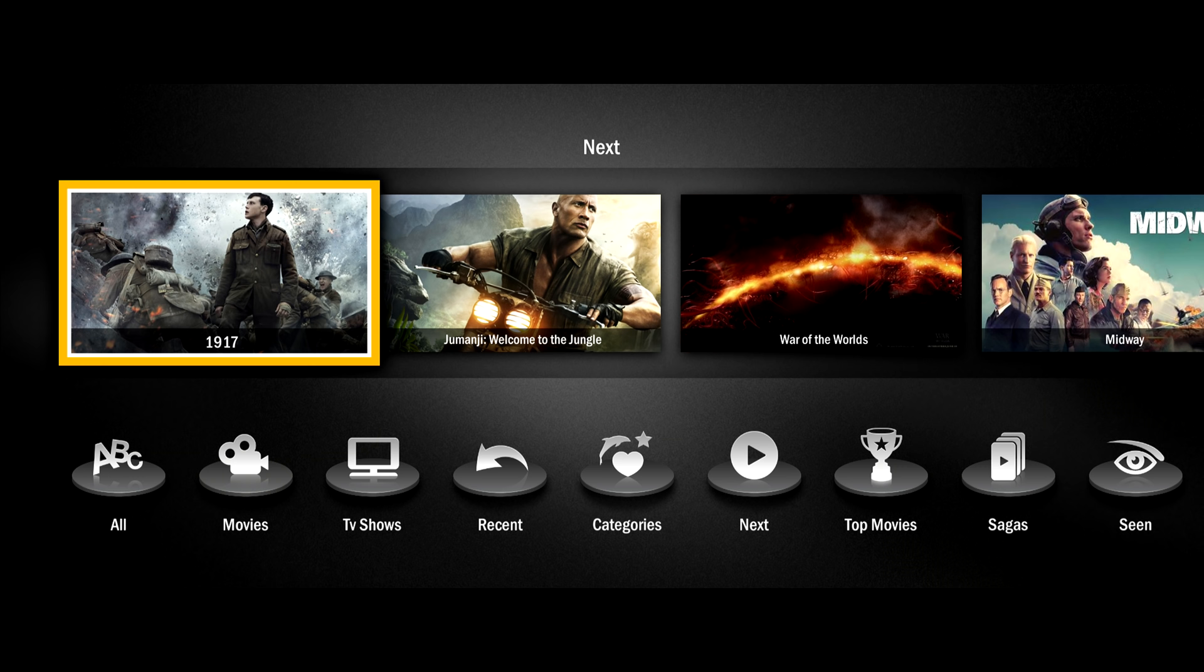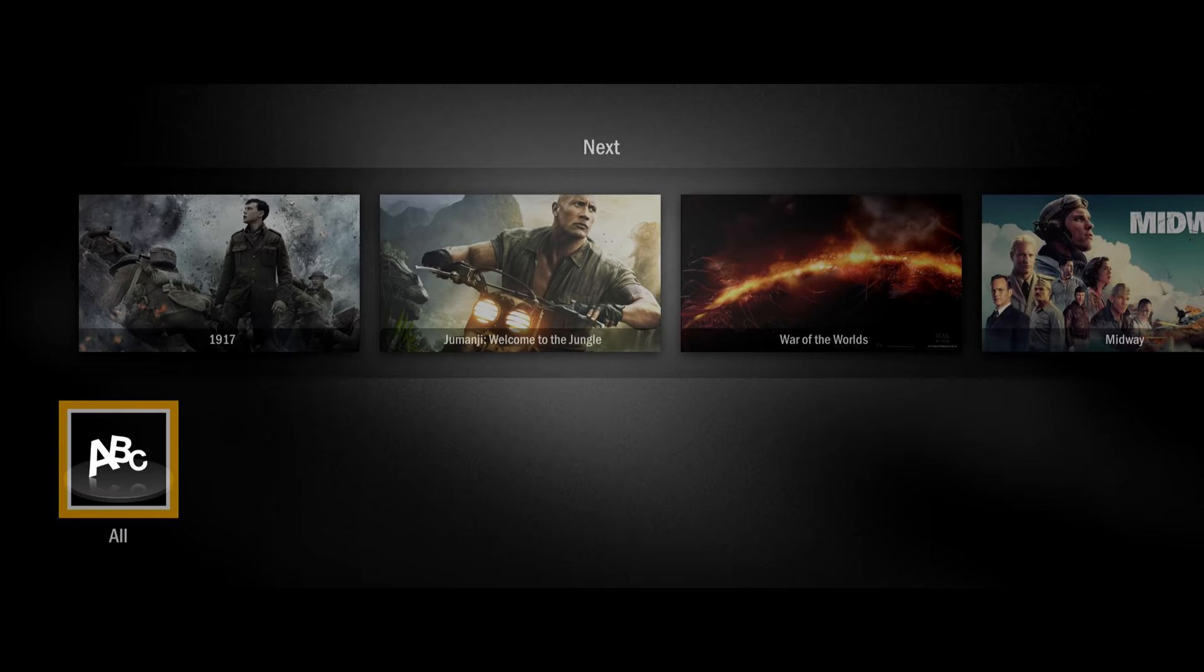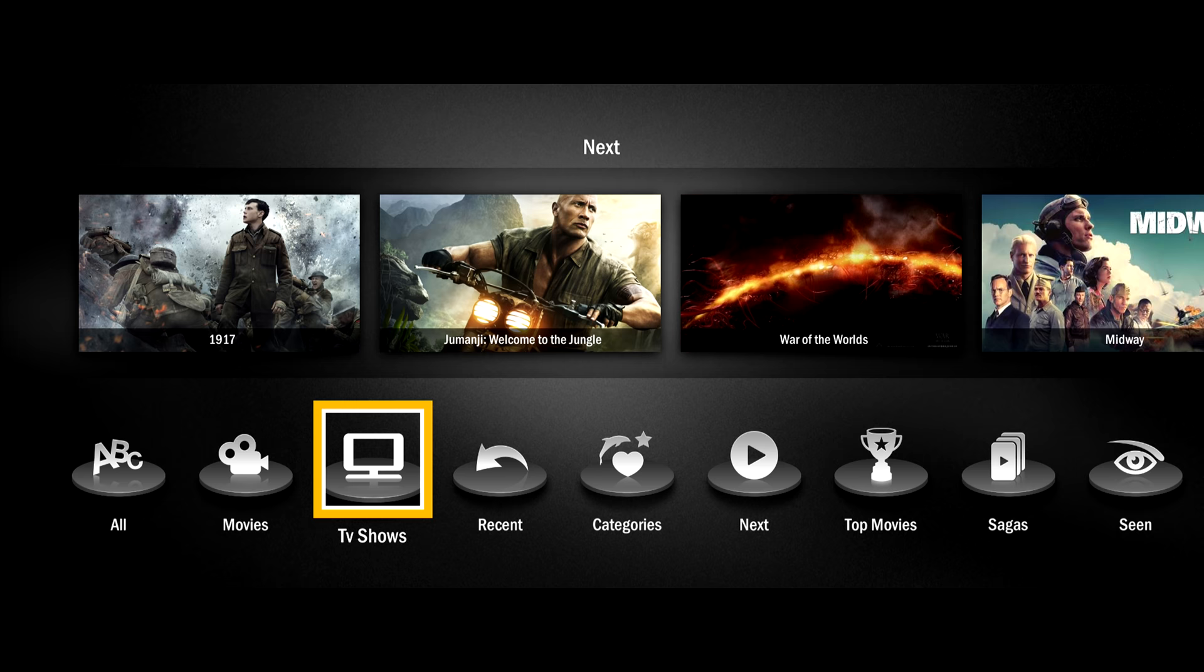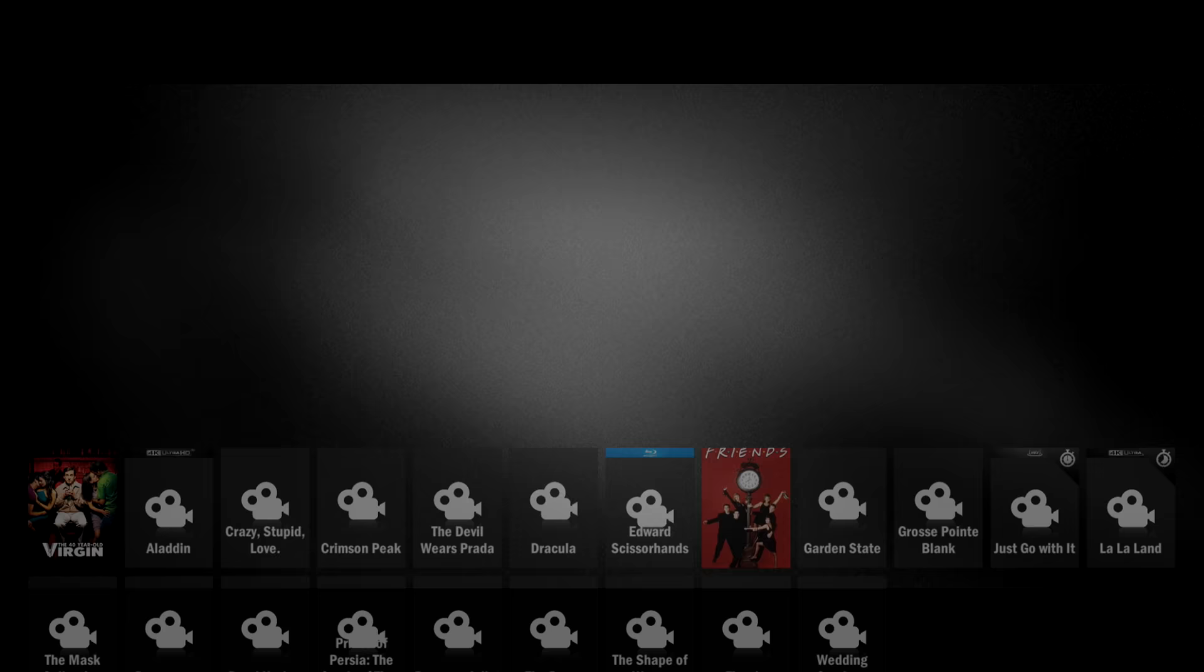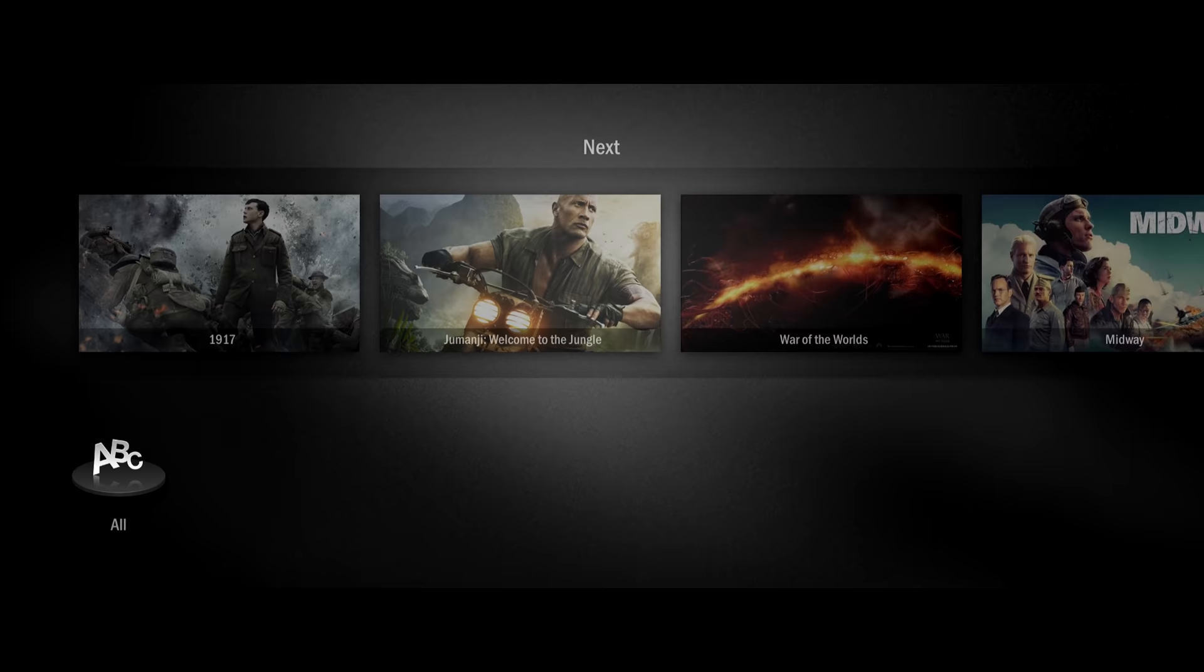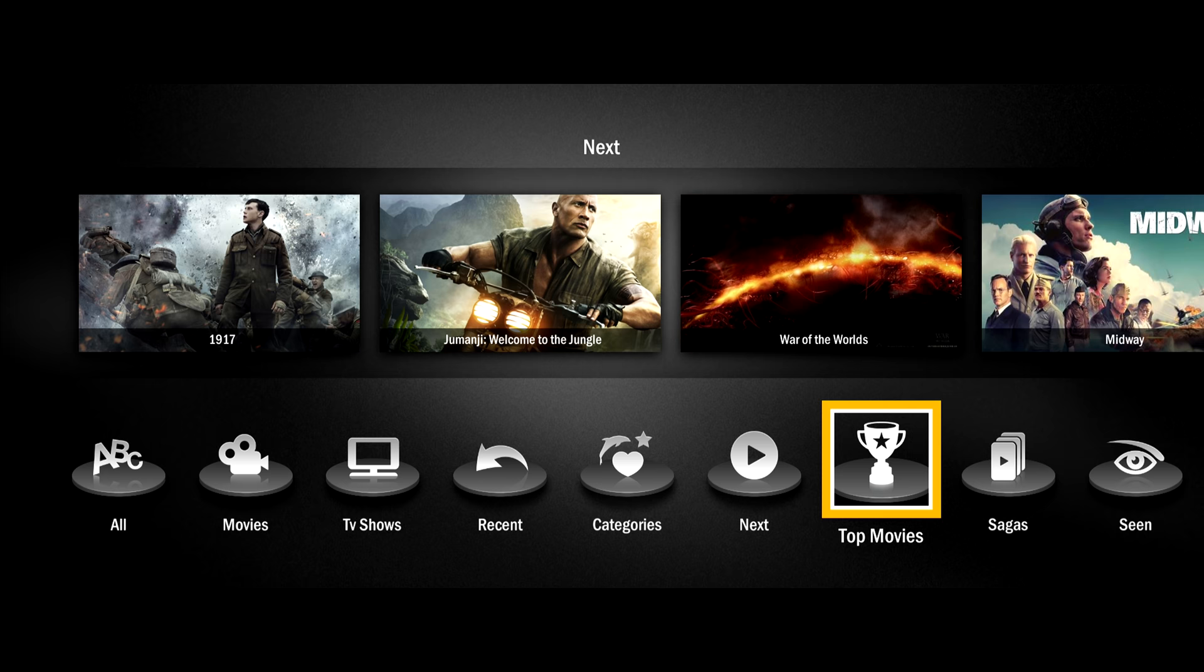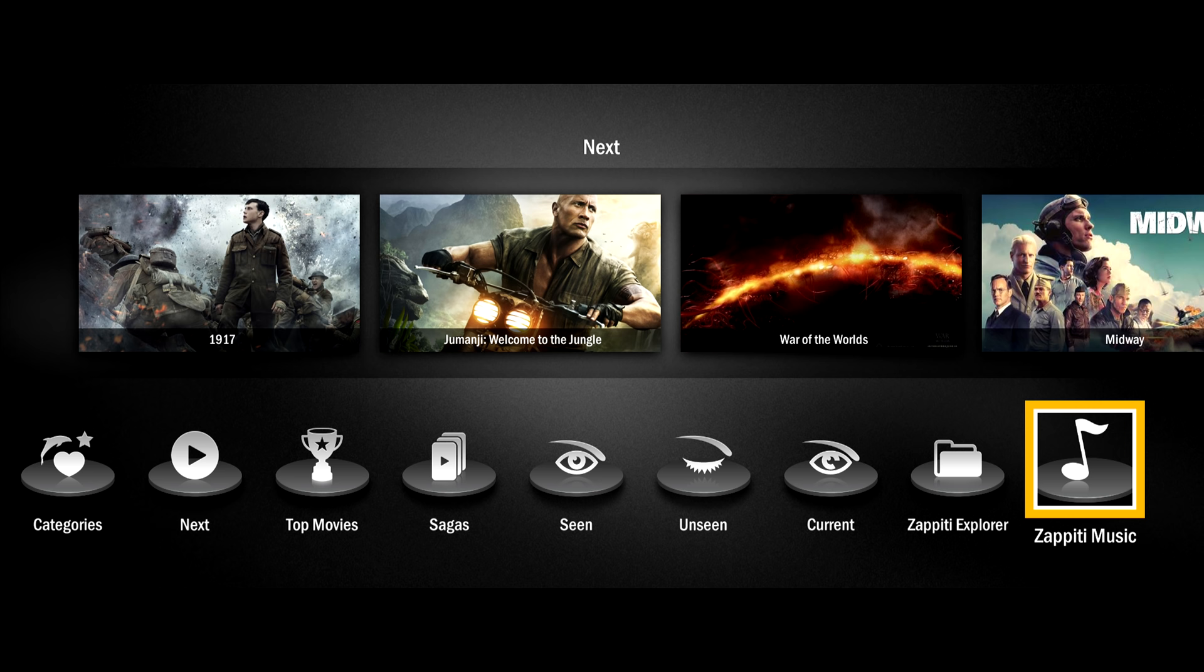Now we're going to go and check out the Videos app. Here, you can search for a movie by letter. This is everything that comes up for the letter N. For TV shows, I have Friends, which is my wife's favorite show, and I have Seinfeld. They are organized per season. The Zappiti will organize it on its own. Movies by category is self-explanatory. Here's everything I've got for romance. Here's top-rated movies. And here we have sagas. There's an unseen list, currently watching list, and some more shortcuts for the explorer and the music apps.